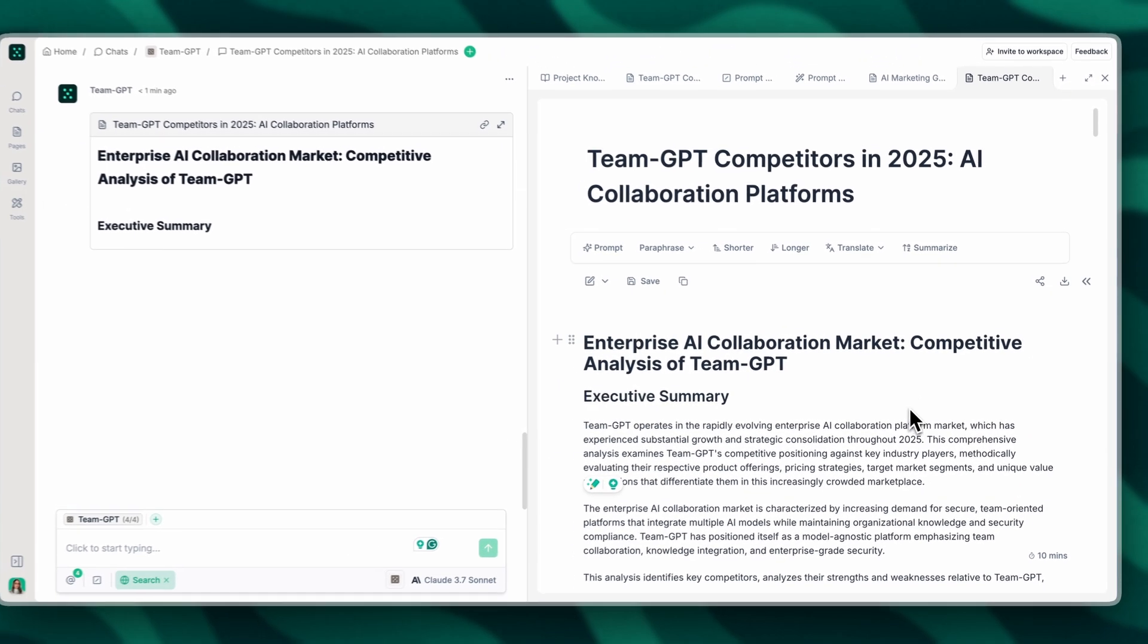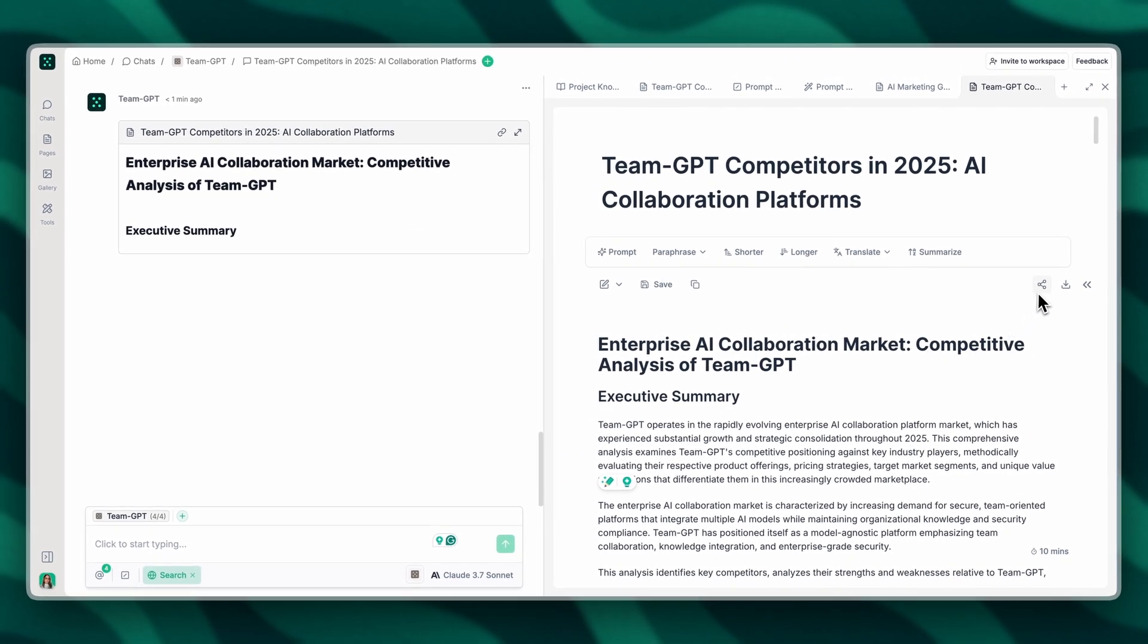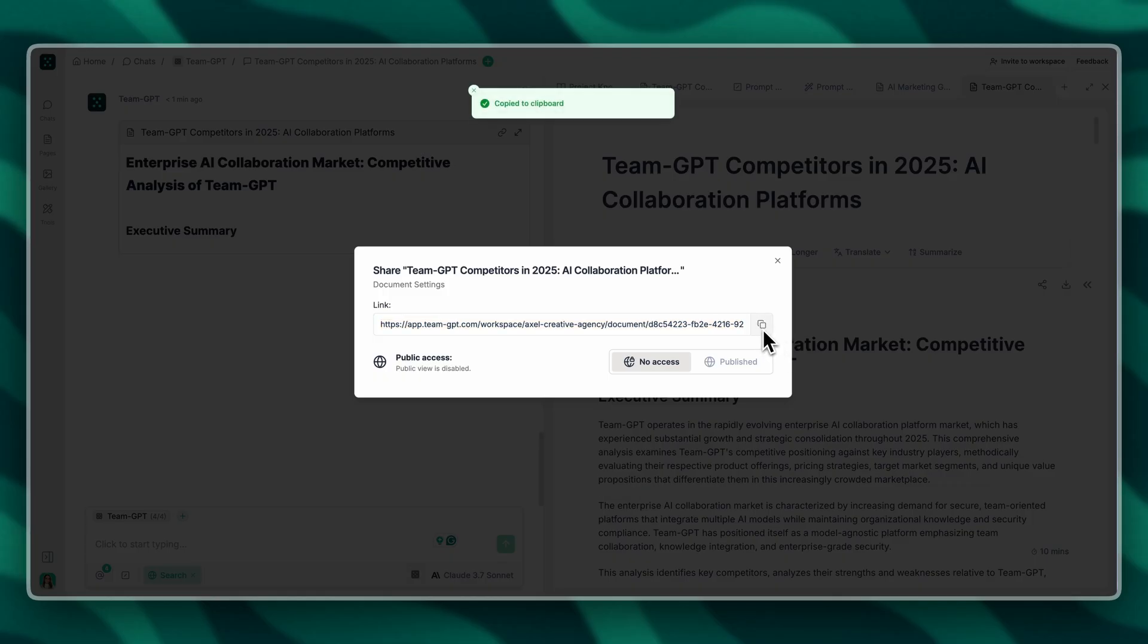Whenever I'm ready, I can directly share this page with my teammates. It is also by default shared inside the TeamGPT project.